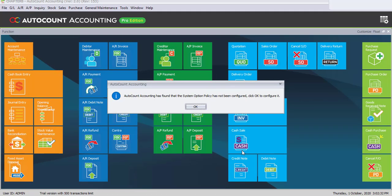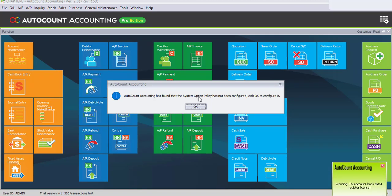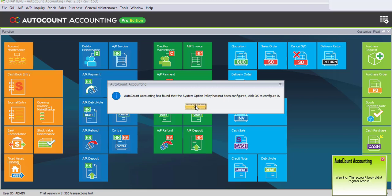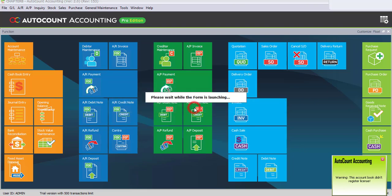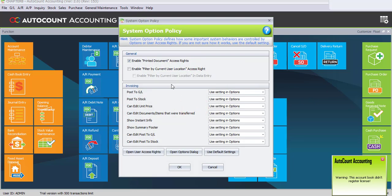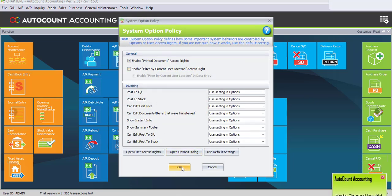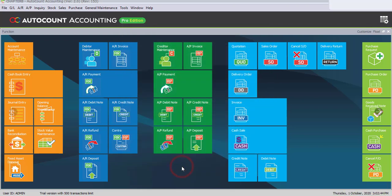Every time you create a new account book, a system option policy message will appear. Just click OK and OK to dismiss it. That's all for Task 8.1.